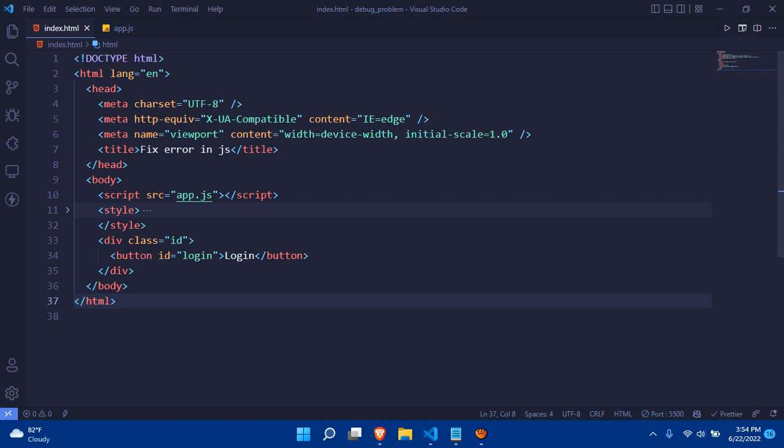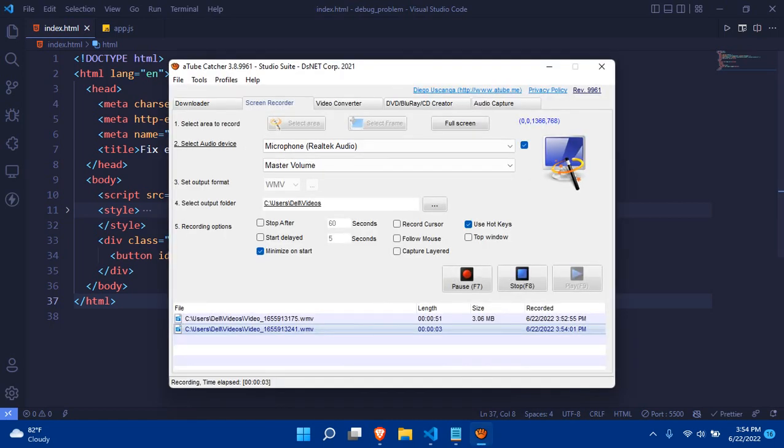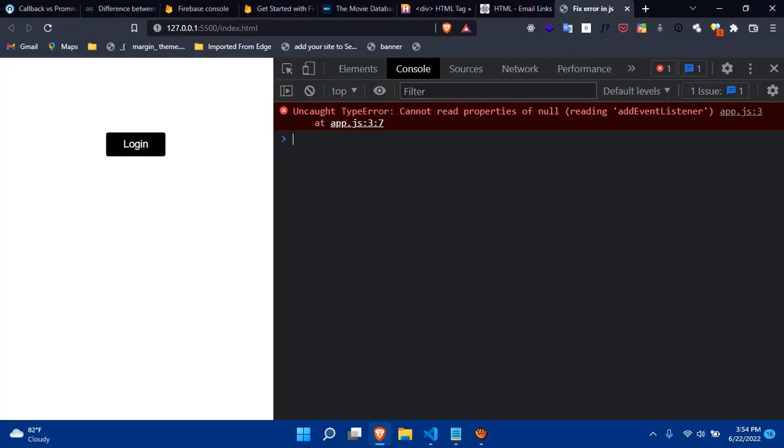Hello everybody and welcome back. Today I'm going to show you how to fix this problem: Uncaught TypeError, cannot read property of null reading addEventListener. So why does this actually happen?